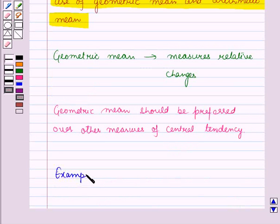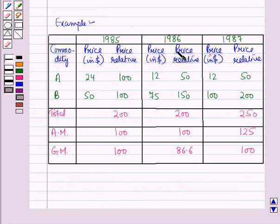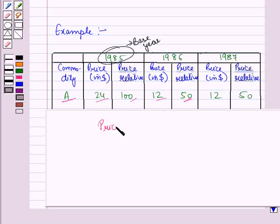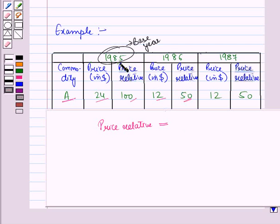Now let us discuss one example. The data is given, and we are taking the year 1985 as the base year. For the base year, we take the price relative as 100. For commodity A, the price relative for 1986 is calculated using the formula: price relative equals current price over base price into 100. So for 1986, the current price is 12 and the base price is 24, giving a price relative of 50.